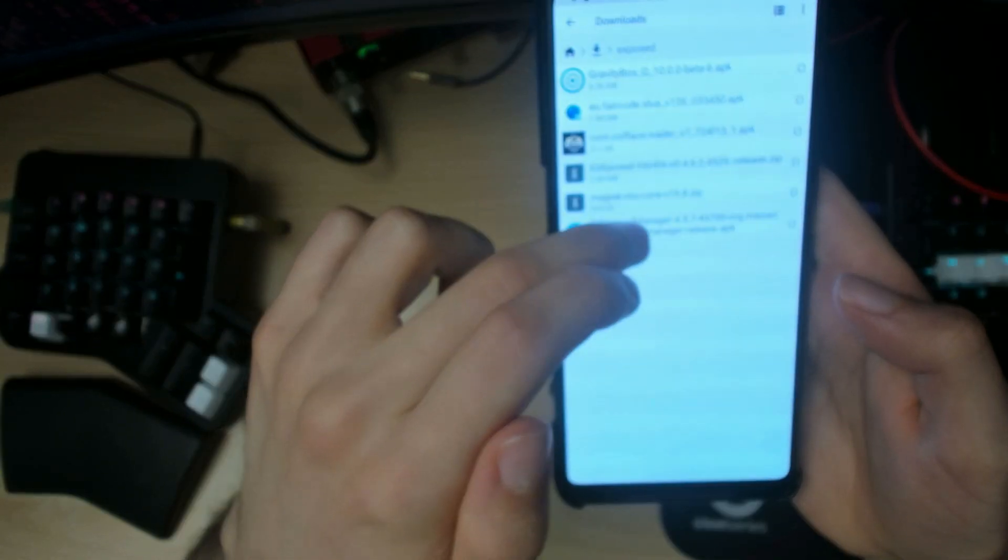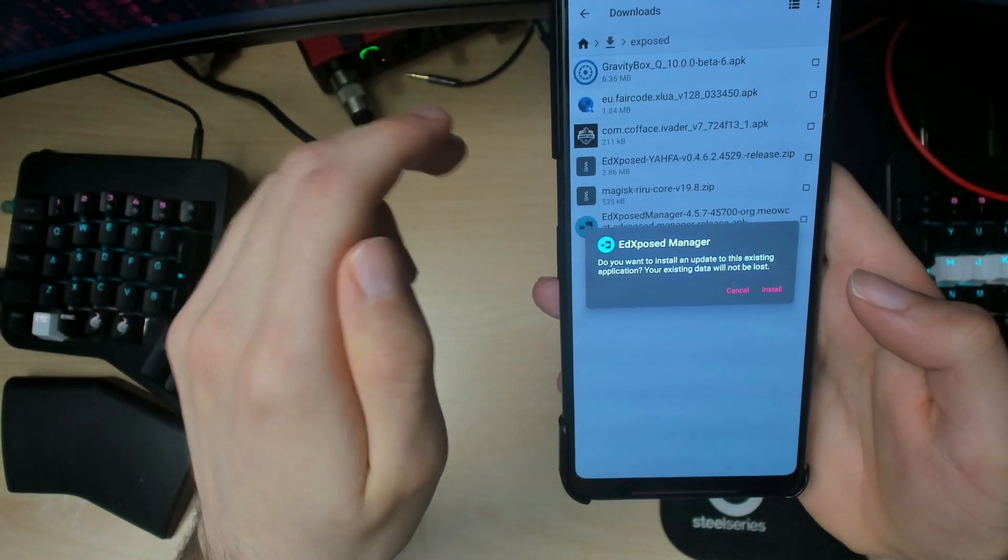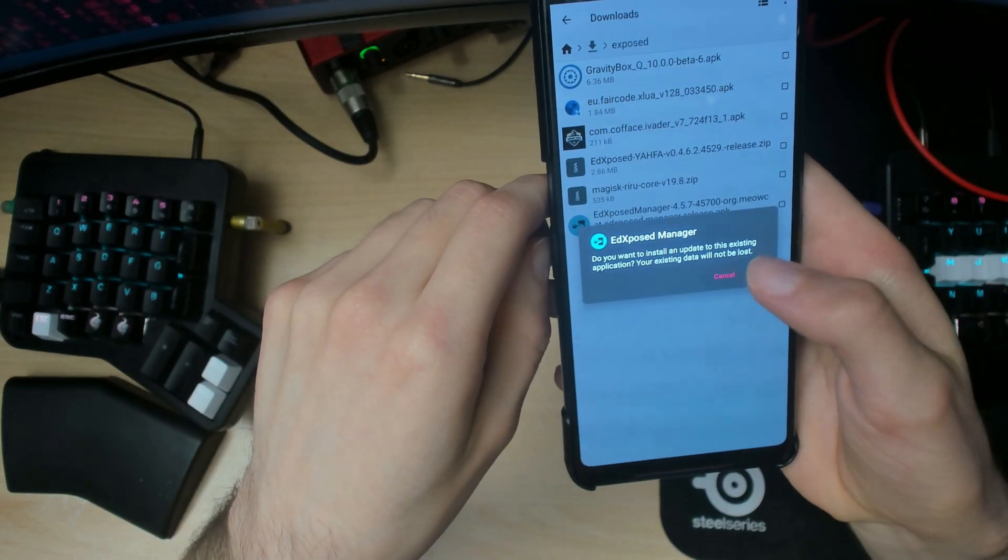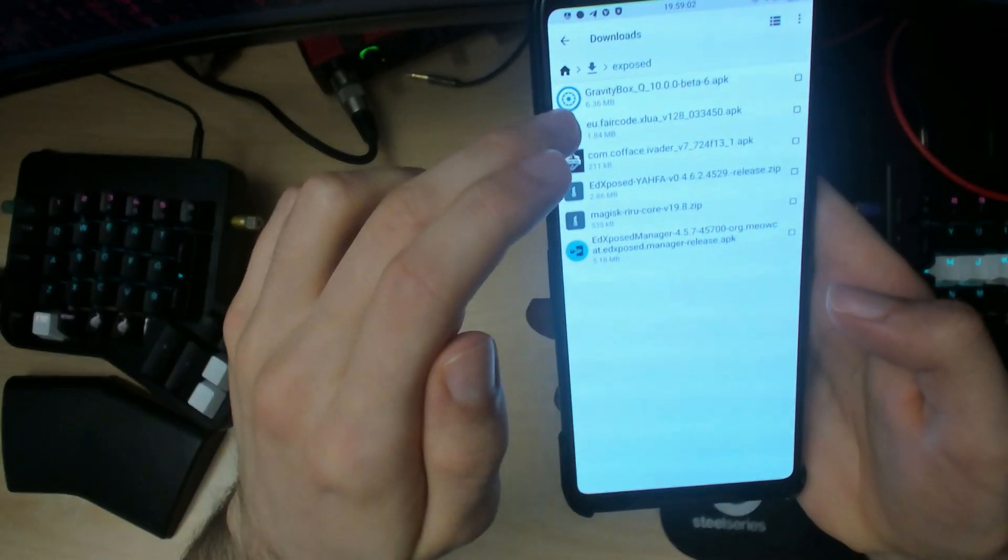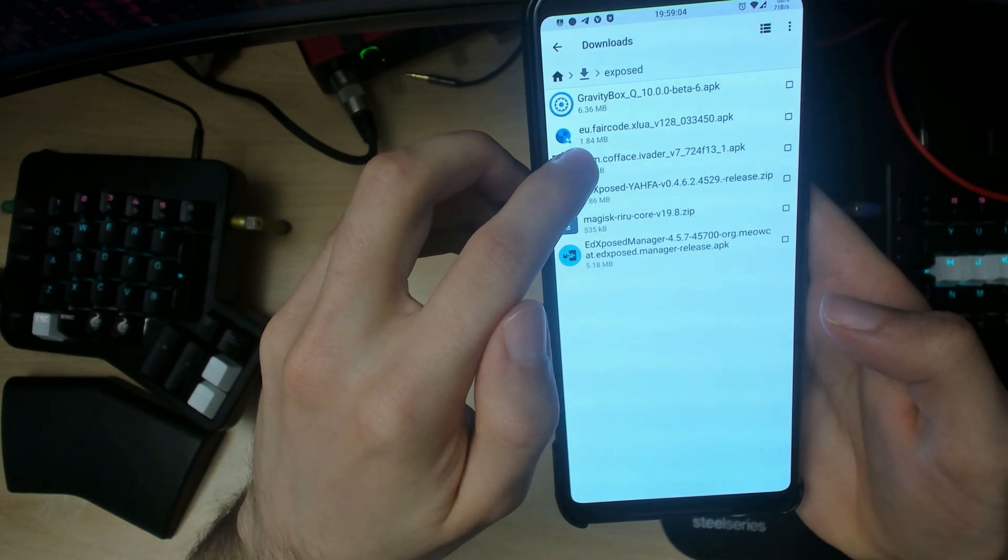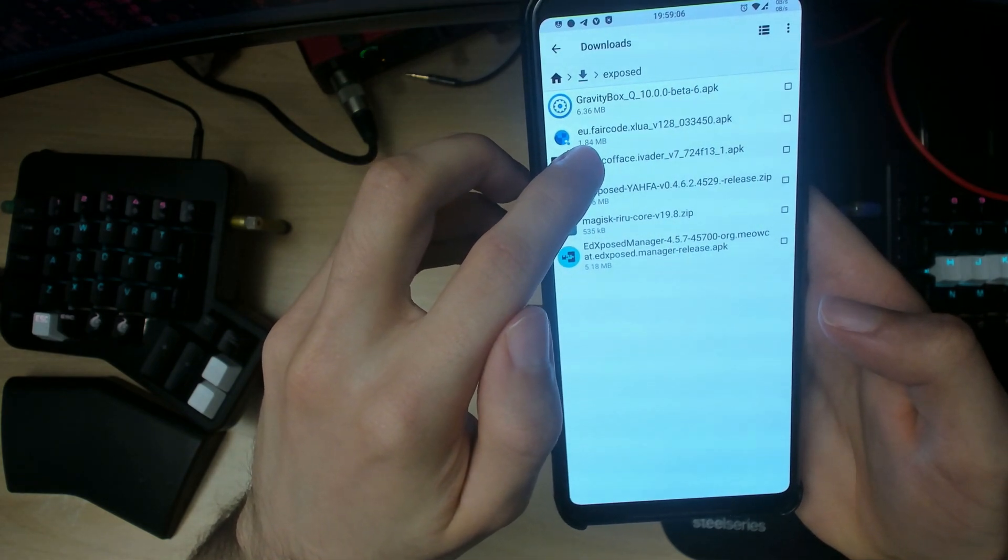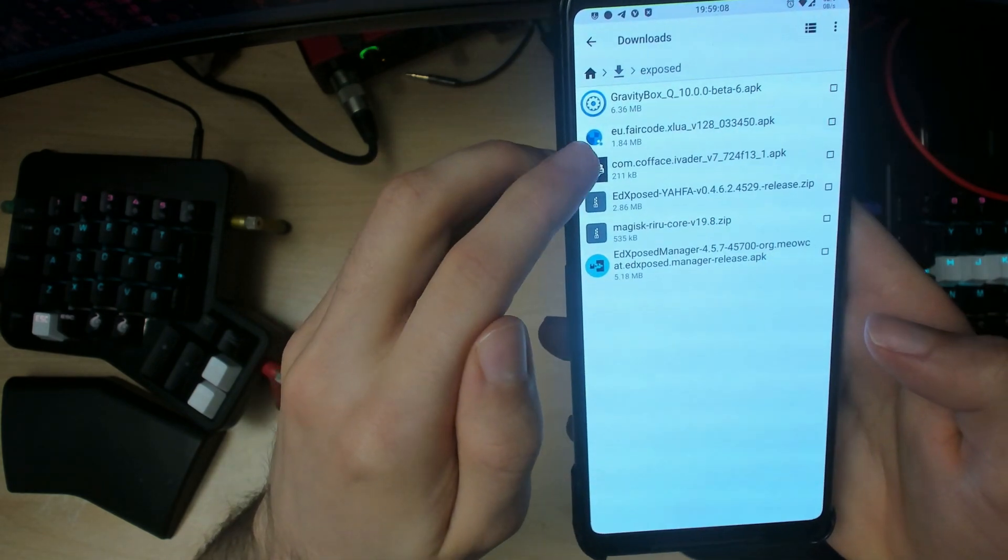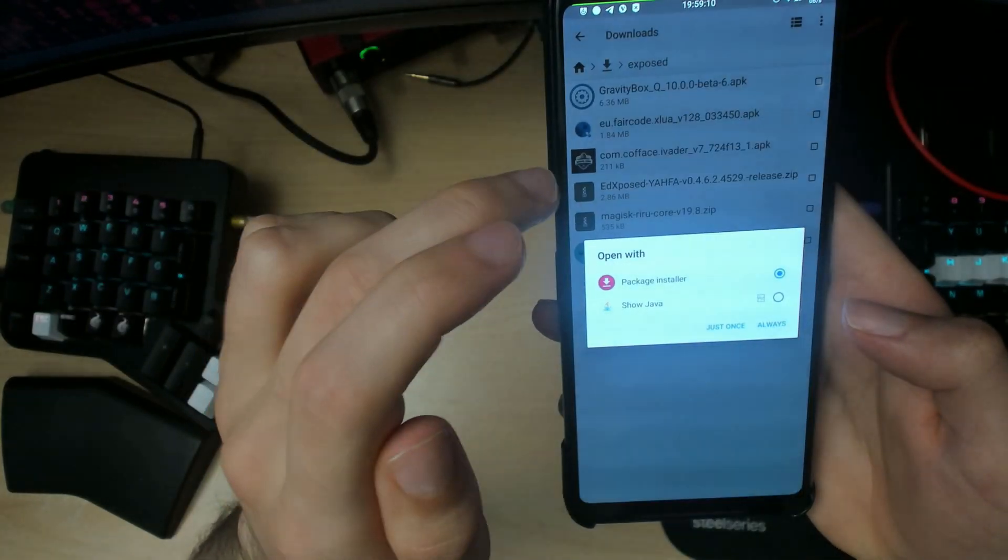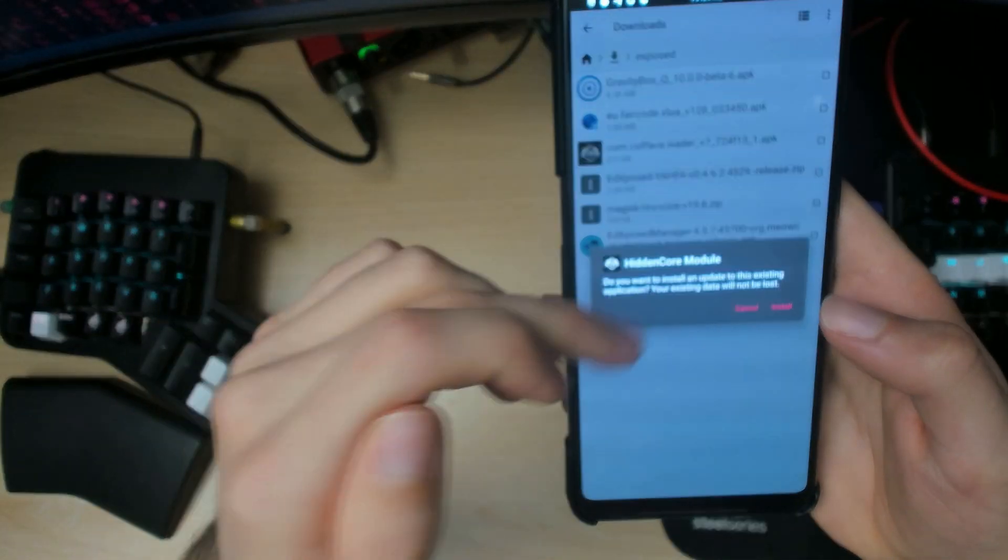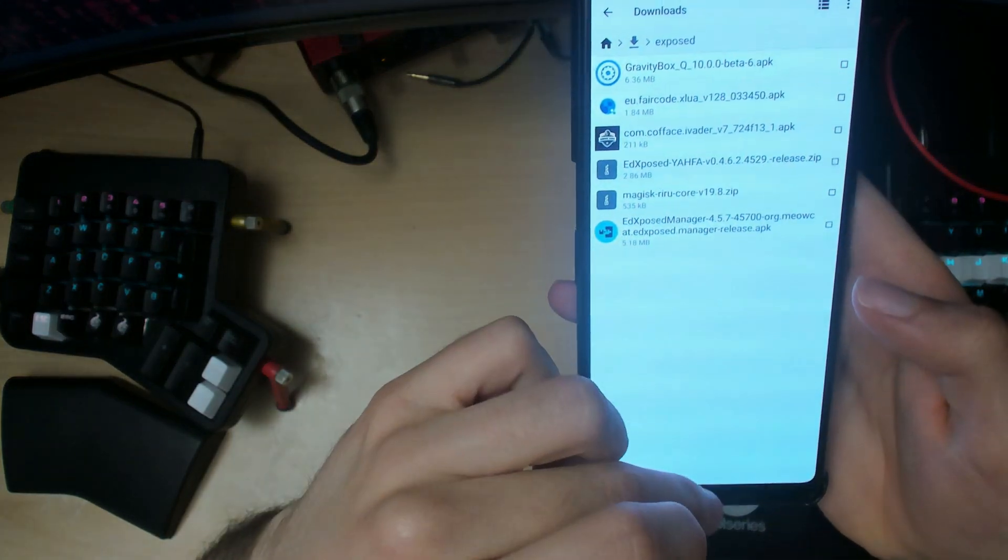Next we want to install the Xposed Manager, so this is just like a normal APK installation. Click install here. And you want to install the Hidden Core module as well. This is again a simple APK, so install that.